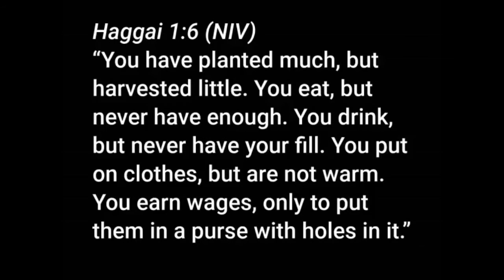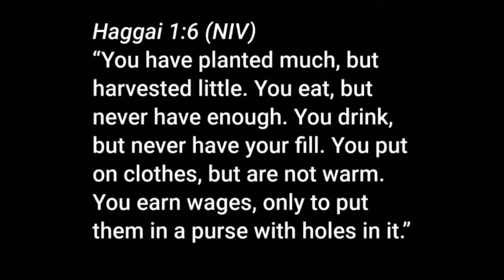Verse 6, you've planted much but harvested little. You eat but never have enough. You drink but never have your fill. You put on clothes but are not warm. You earn wages only to put them in a purse with holes in it. Here's what He's saying. You are working your tails off for yourself and it isn't getting you anywhere. You're looking for happiness in all the wrong places and you're doing all these things and you feel like you need to do this.